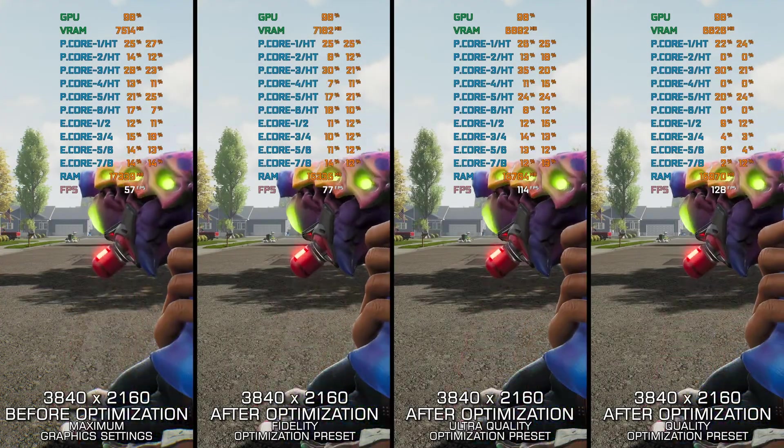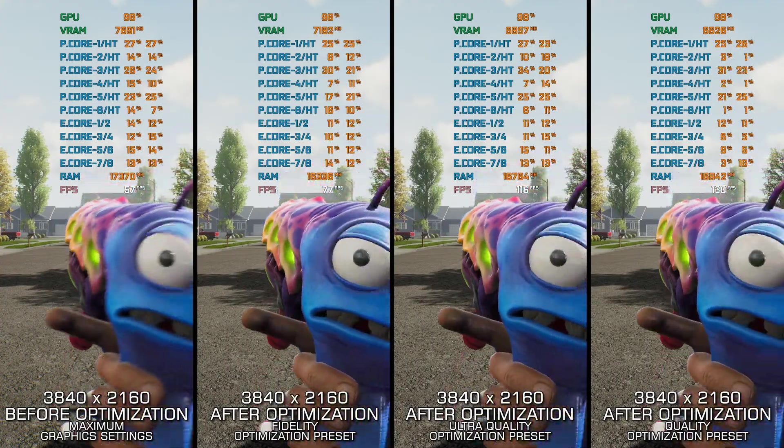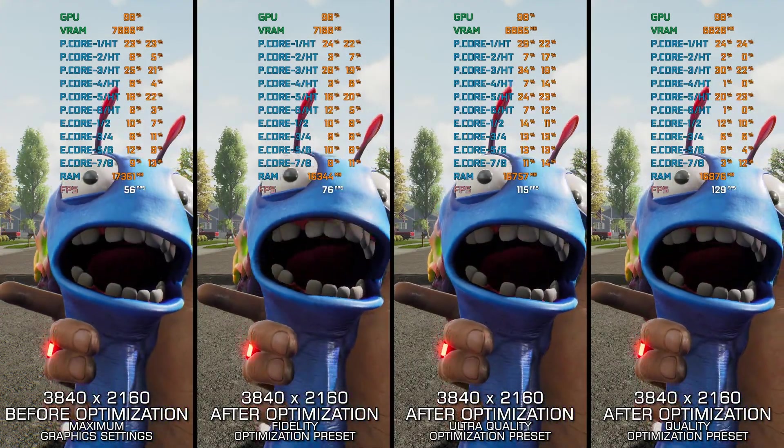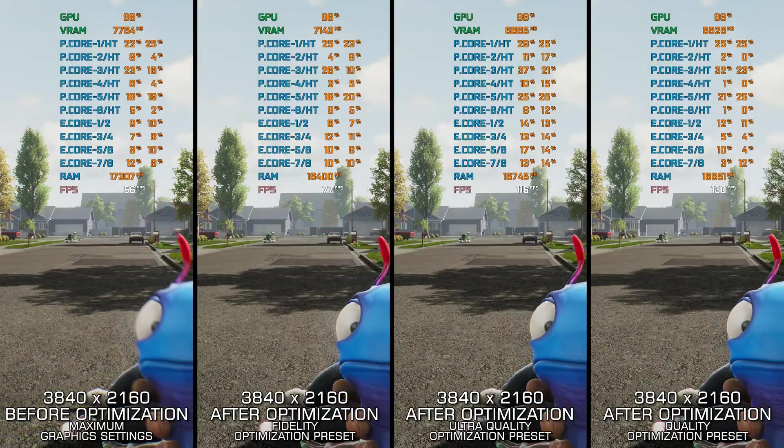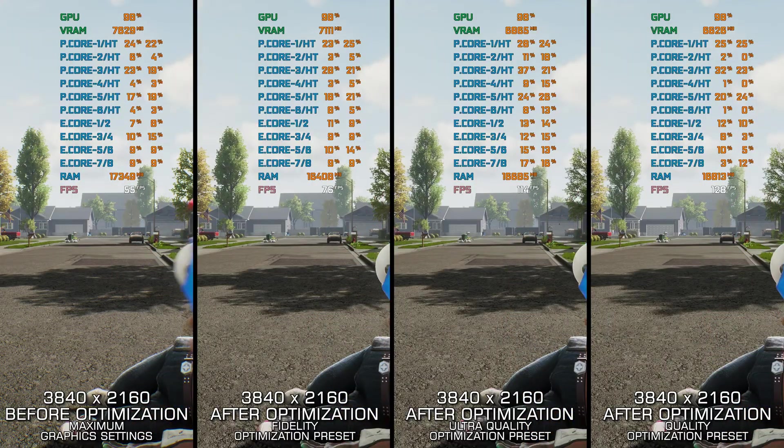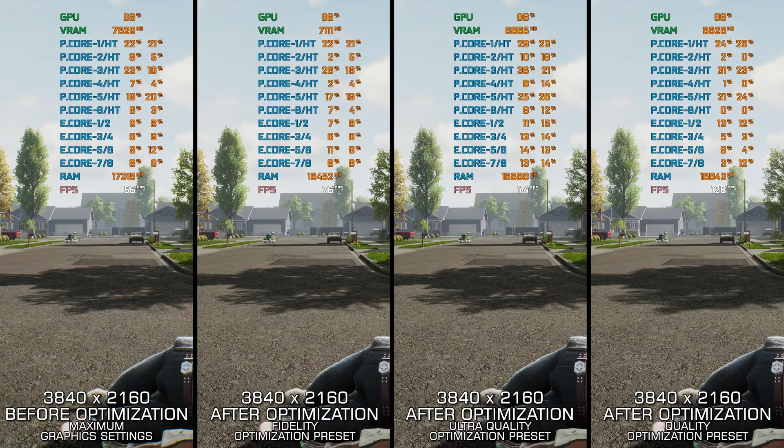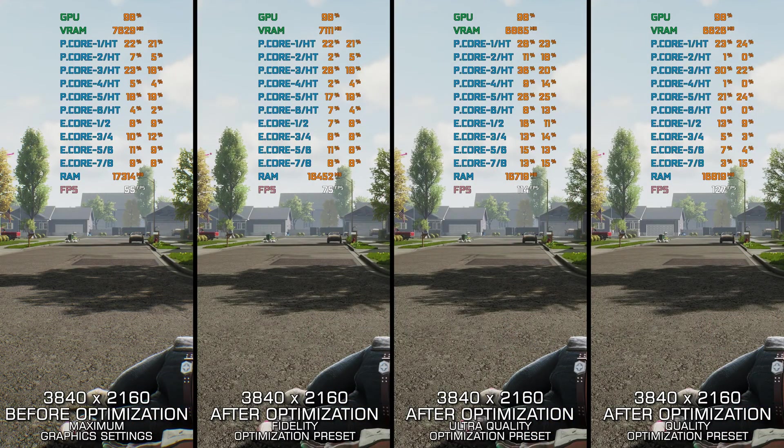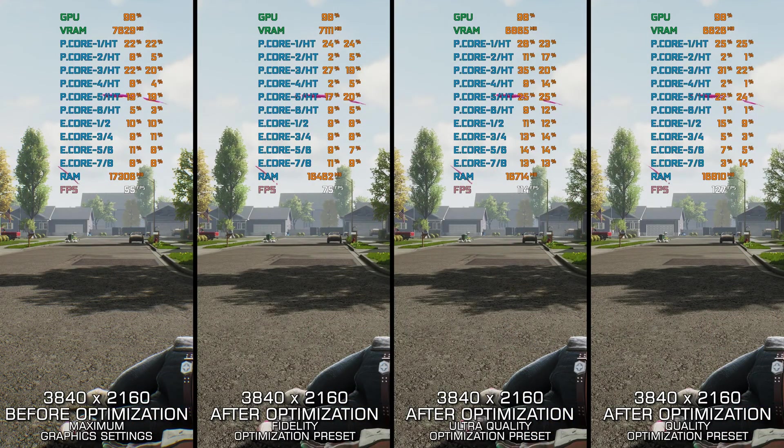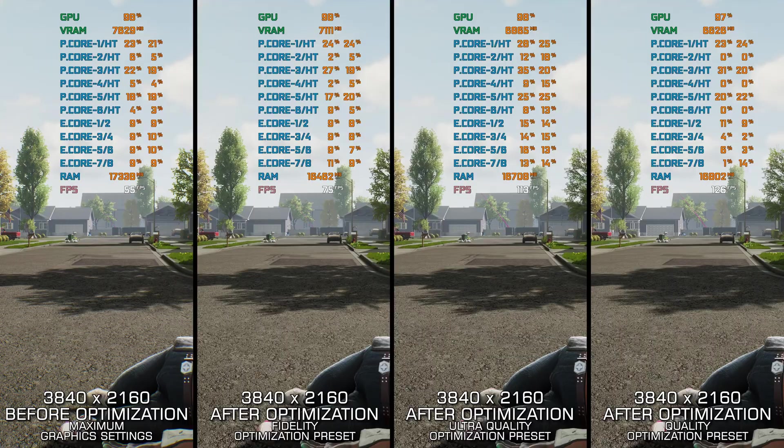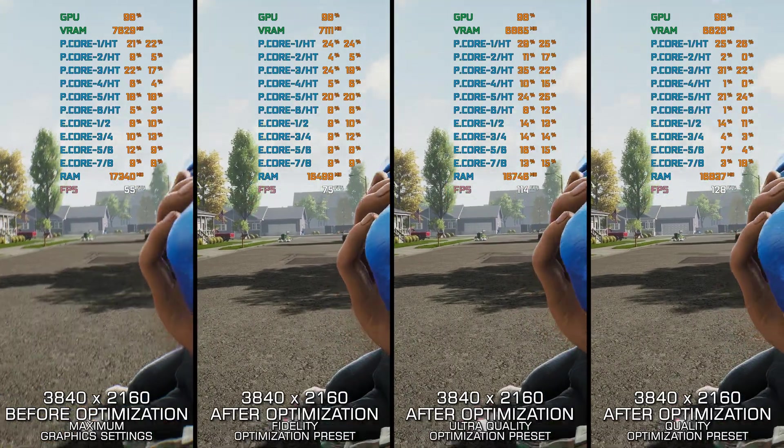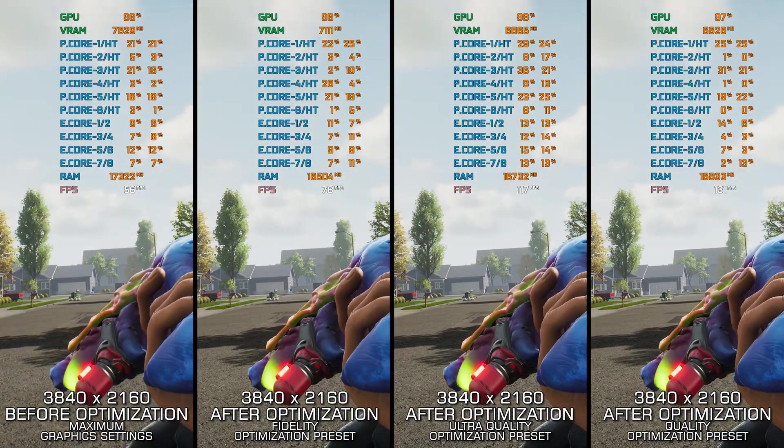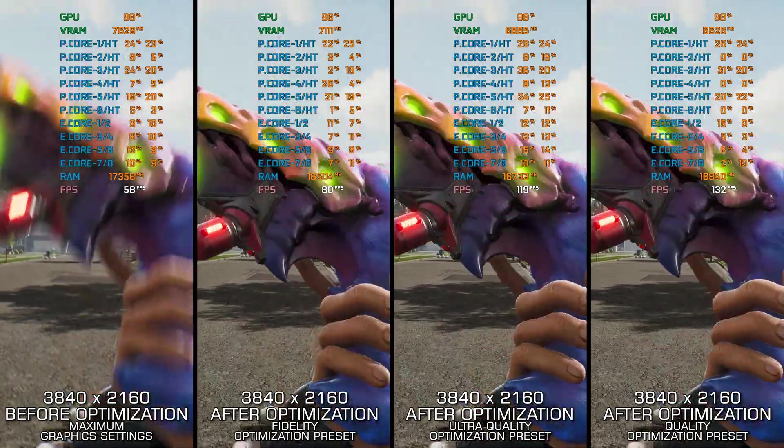High on Life has been described by many as an amateur attempt to capture the Rick and Morty formula in a video game. While it is not for everyone, for those who do enjoy it, this video will help ensure a smoother gameplay experience.